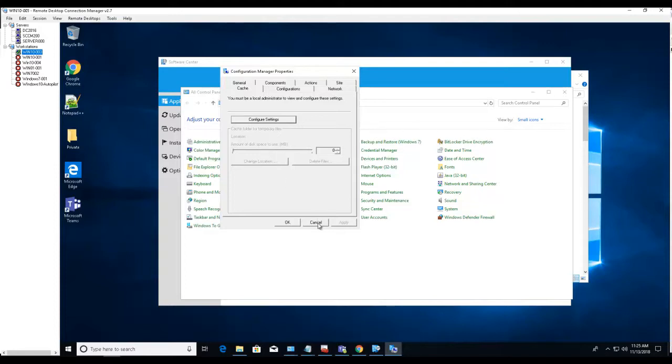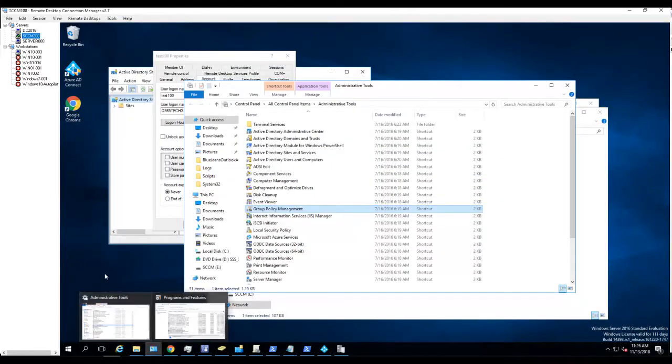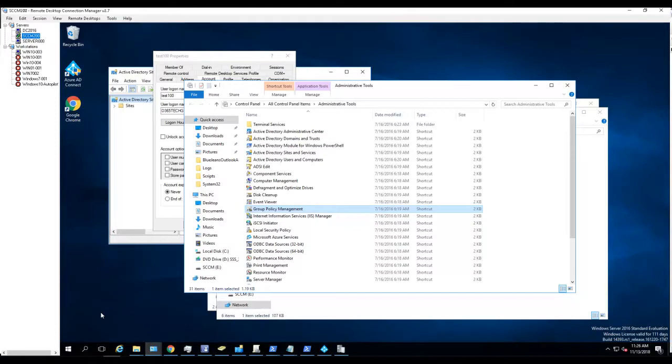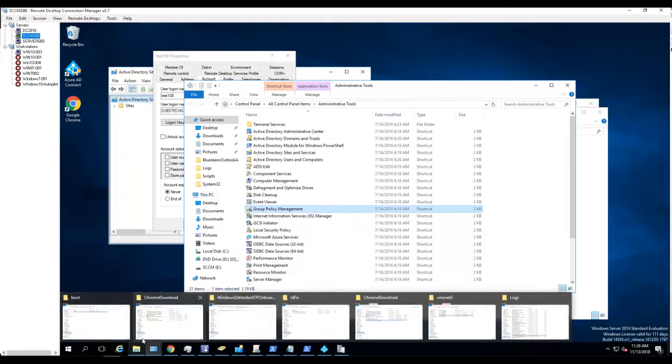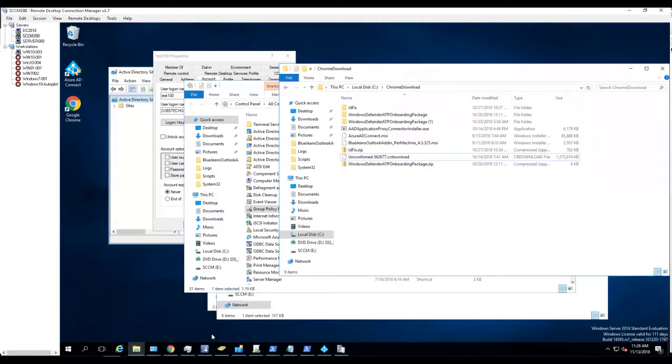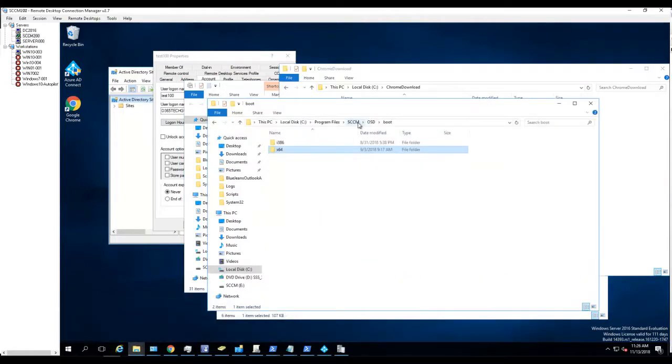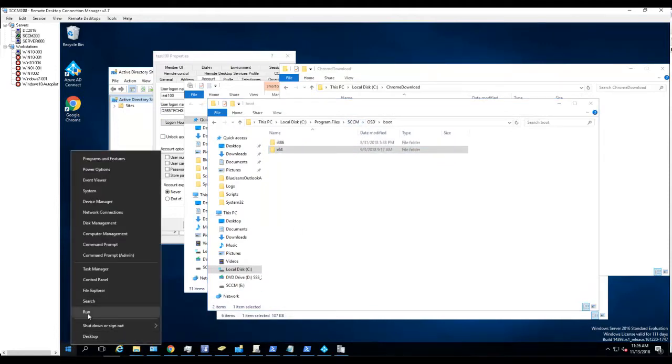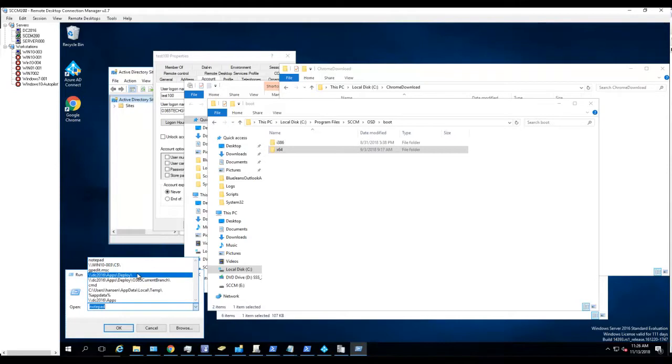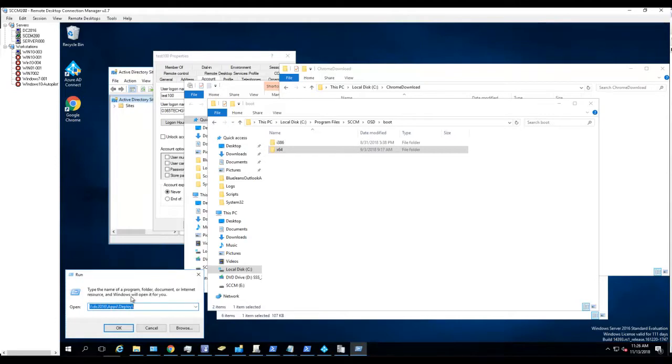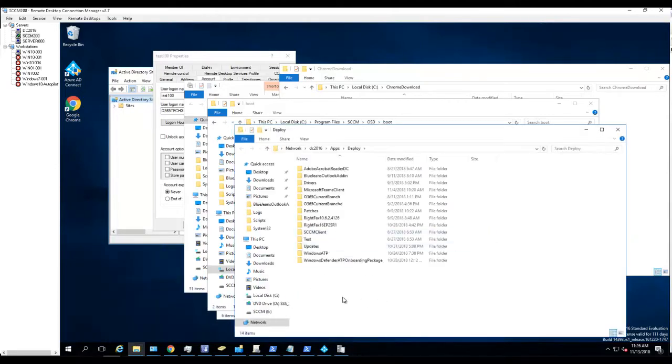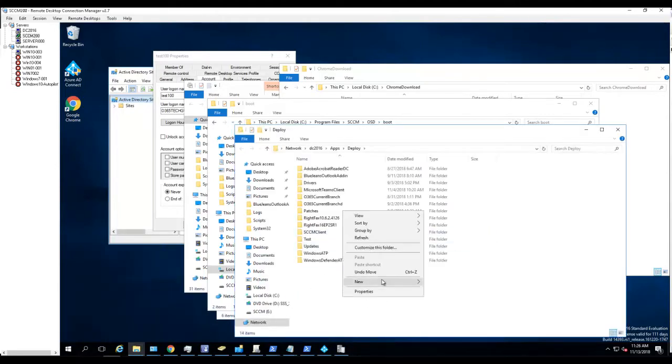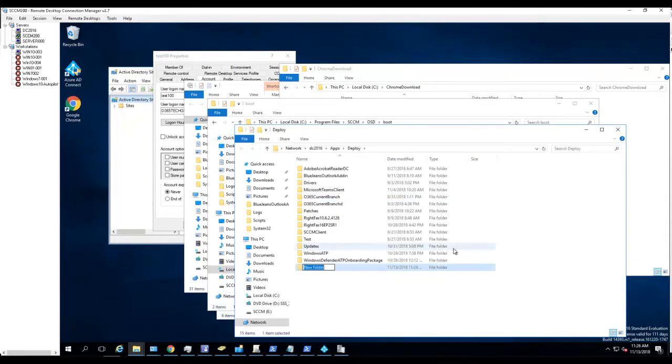I have to go in and make the changes using a script. Let's do that now. I'm going to create a VBScript. Let's go to the network share. Let's create a folder called cache size.